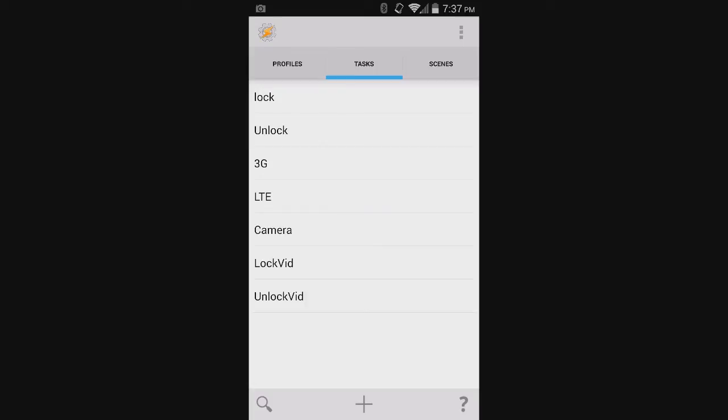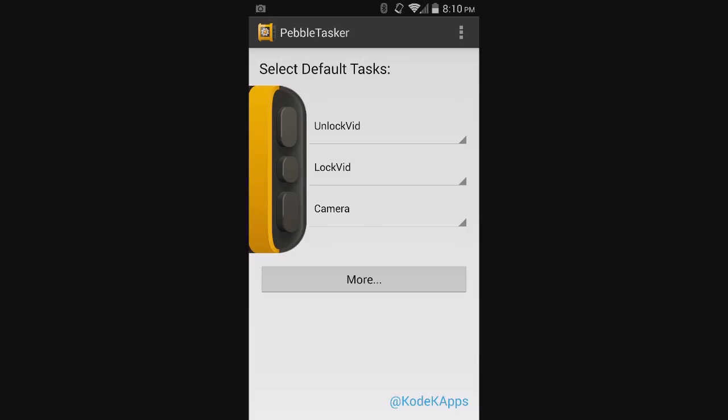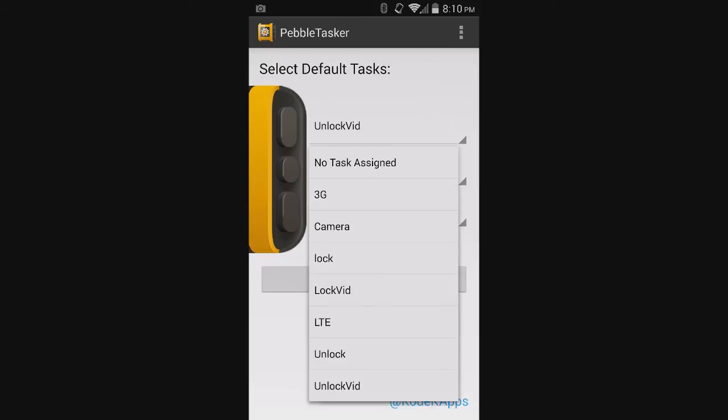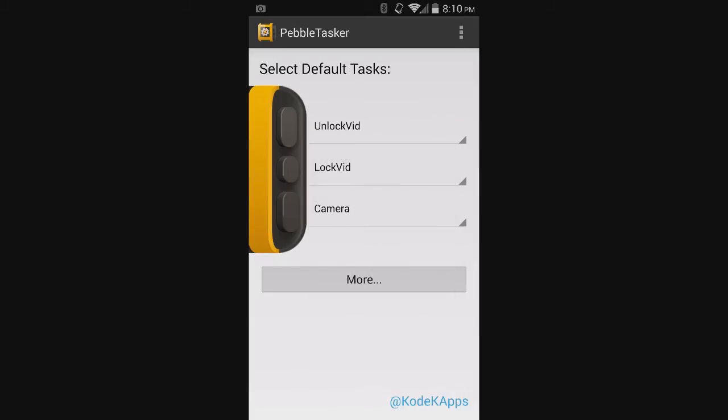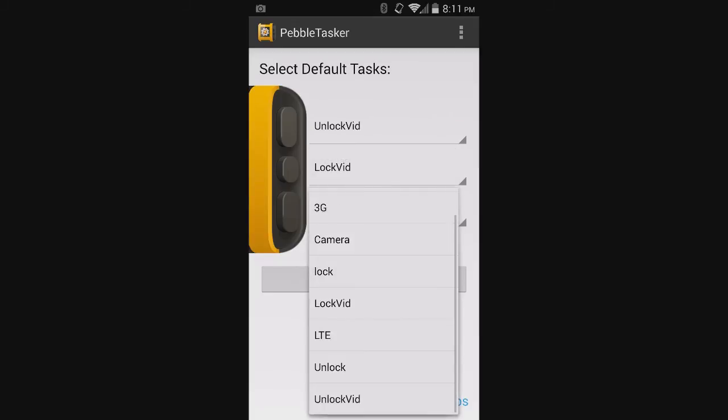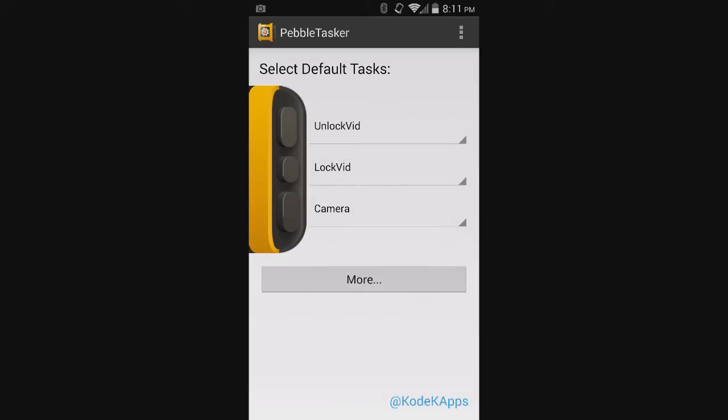Now let's jump into the Pebble Tasker app and get that all set up. Here we have the Pebble Tasker app. As you can see, it's fairly straightforward. Each different button corresponds with a different task. For the first button, I have unlock vid. And for the second button, the middle button, I have lock vid. So let's jump to the watch and the phone.